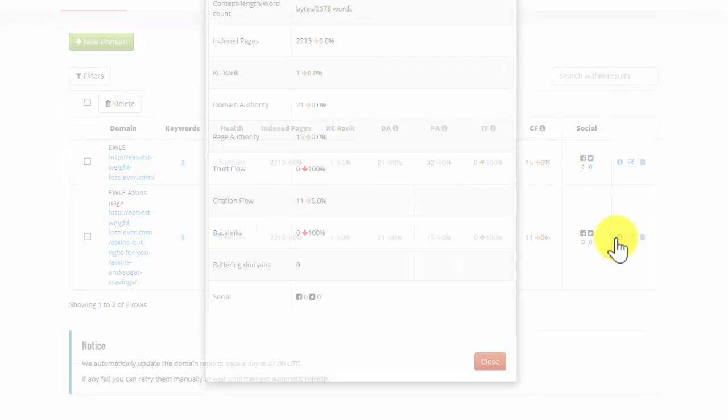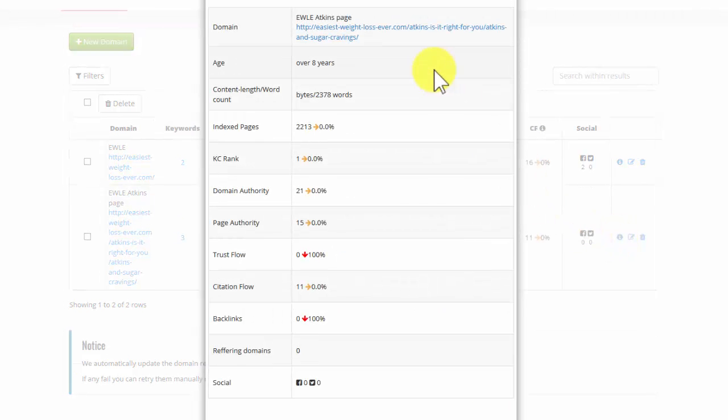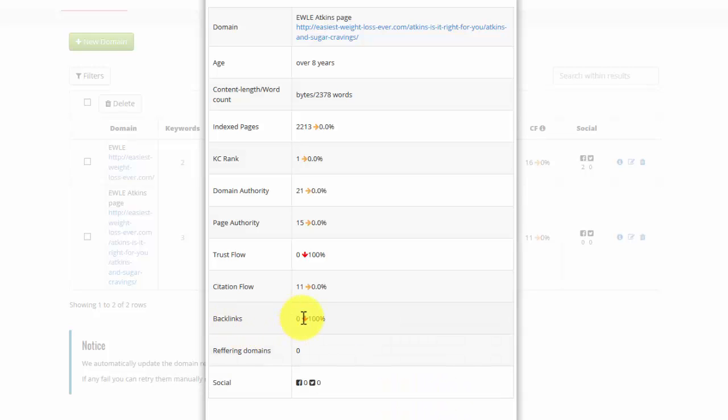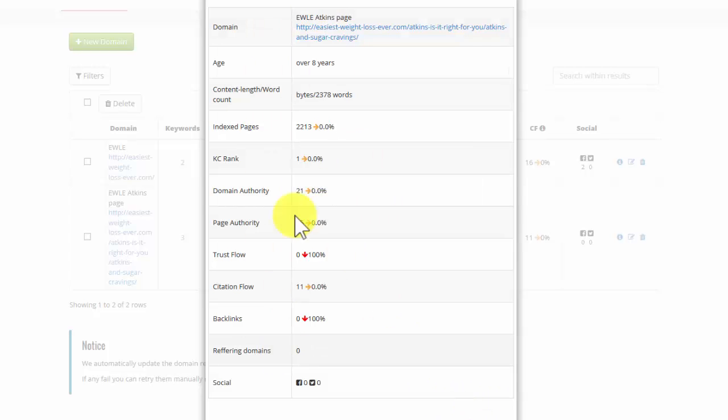If I click on the details, I can see the details for the page, 2,378 words and no backlinks at all. That's one of the reasons it's not doing particularly well. So this certainly needs to have some backlinks created. This is a great way to find out what you need to do for individual sites and individual pages. At a glance, you can see the kind of metrics that you need to know about.